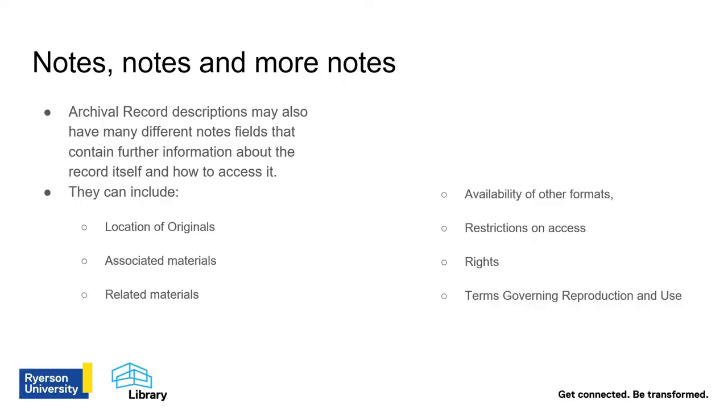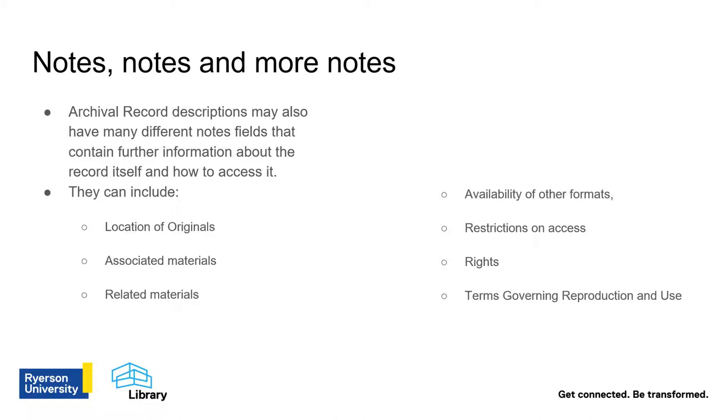Archival record descriptions can also have many different notes fields that contain further information about the record itself and how to access it. These notes can include location of originals, associated materials, related materials, availability of other formats, restrictions on access, rights, and terms governing reproduction and use. Let's take a closer look at the notes fields that can help you inform your research.